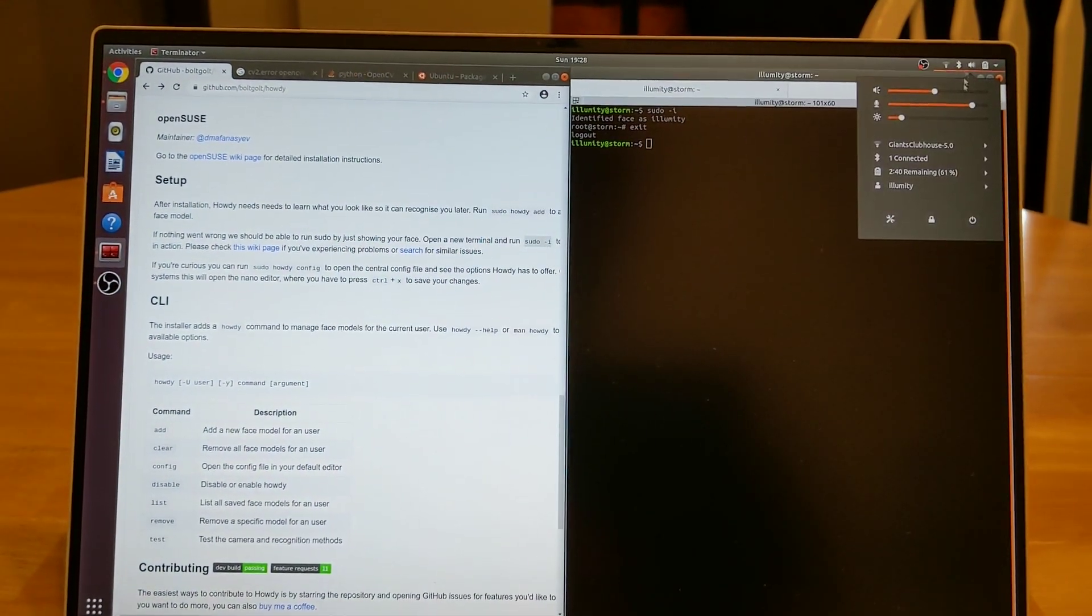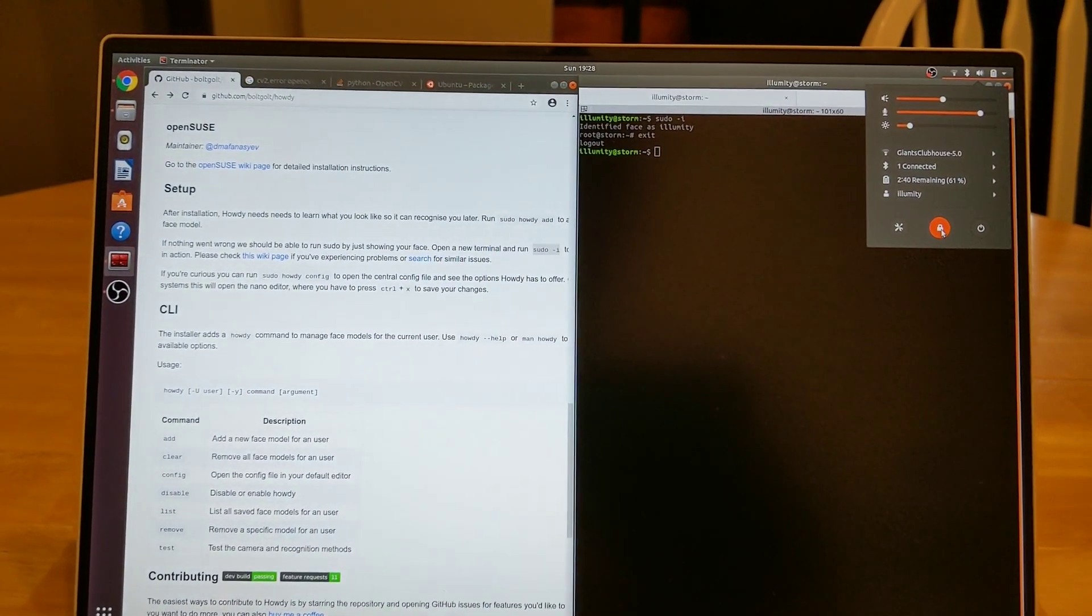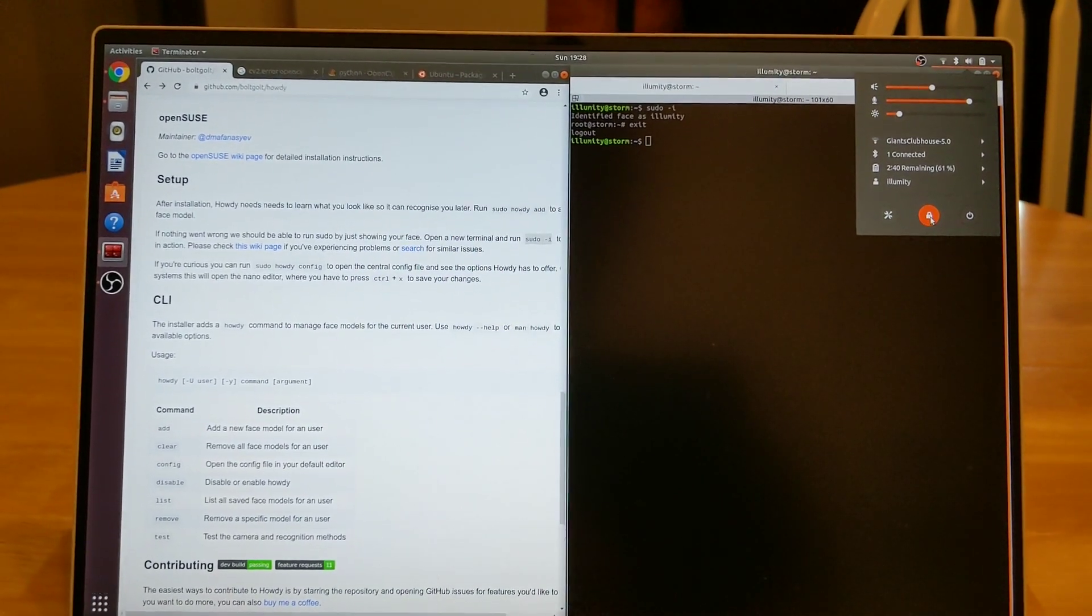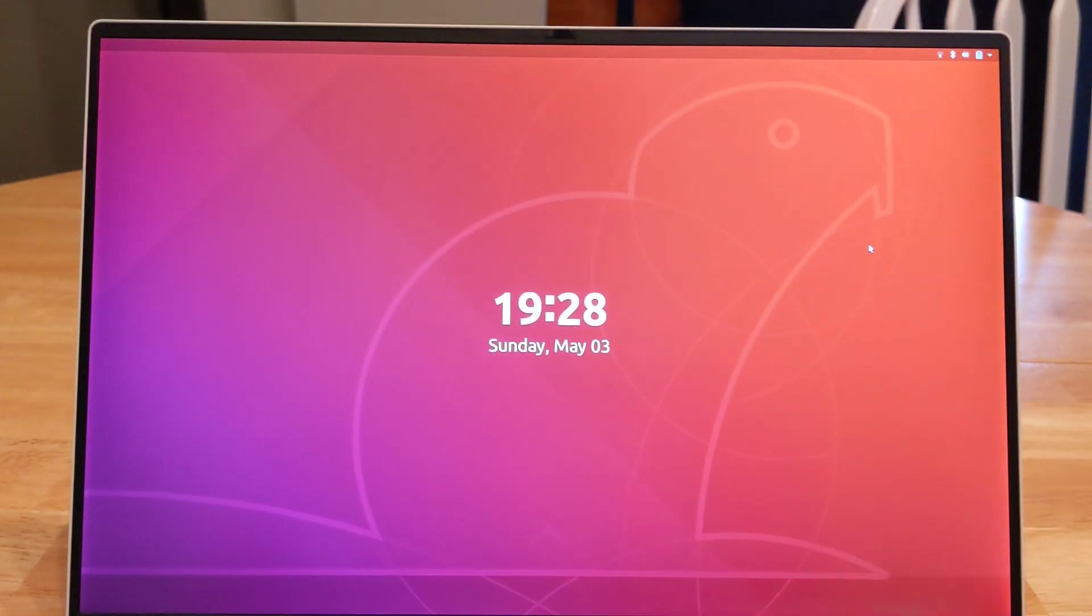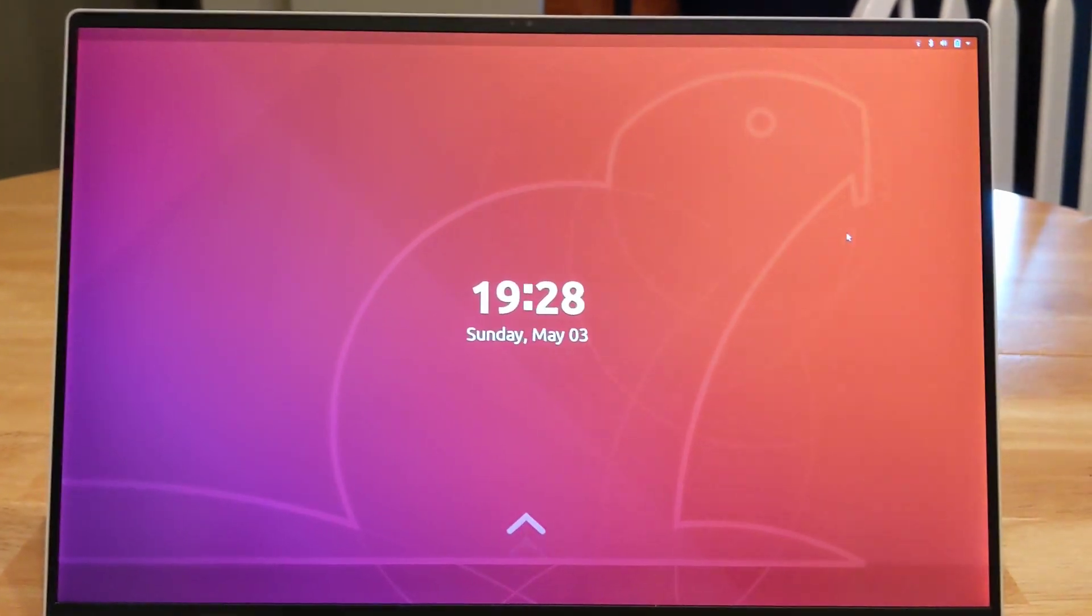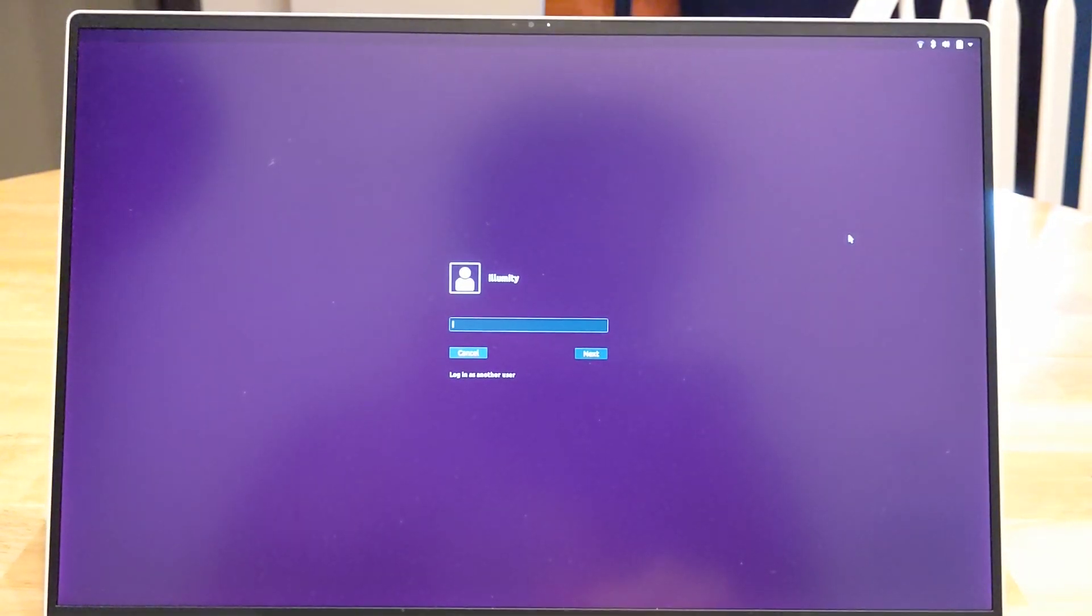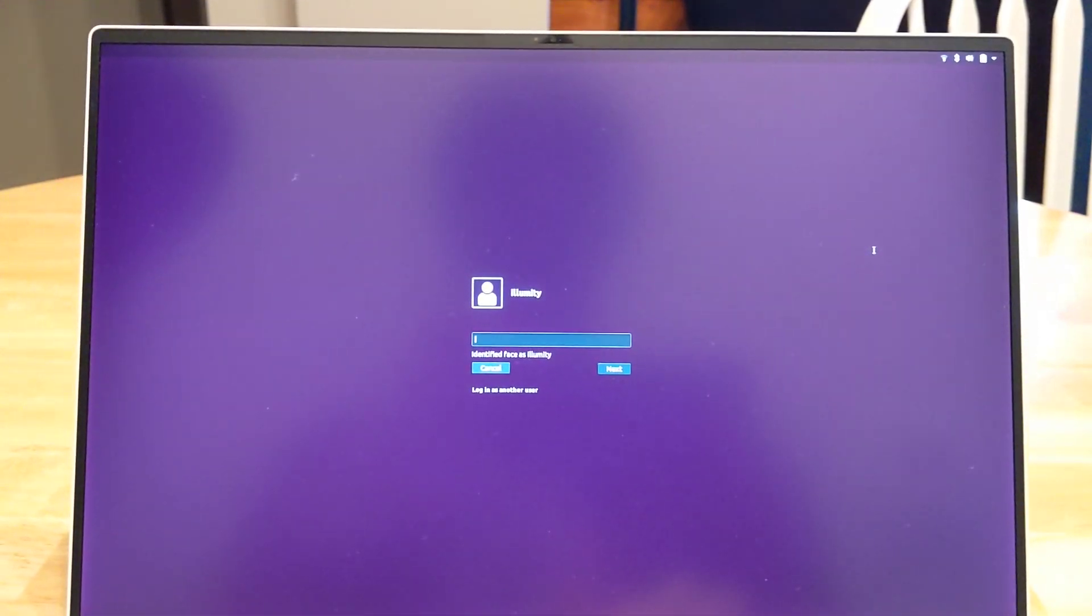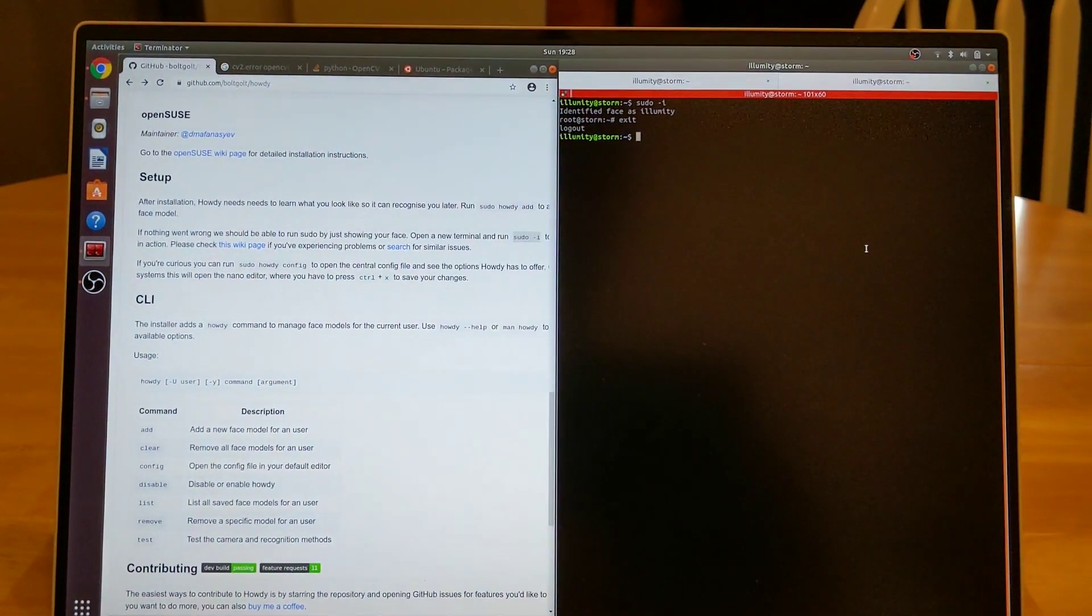I'm going to perform that test once more, but this time I'm going to have my face turned away from the camera initially and then come back and see if it unlocks. Turn my head back towards the camera and it works.